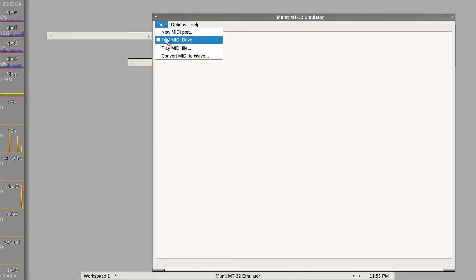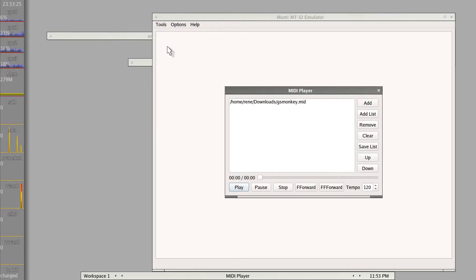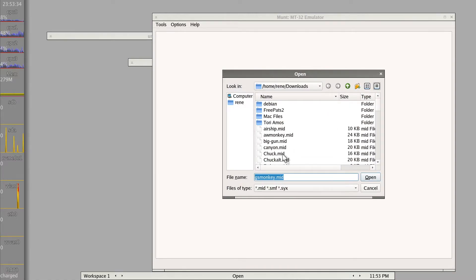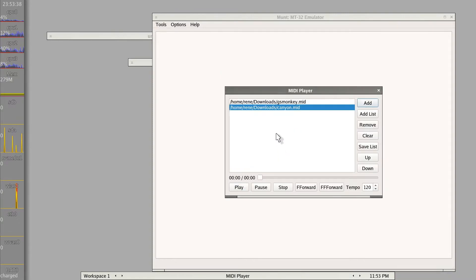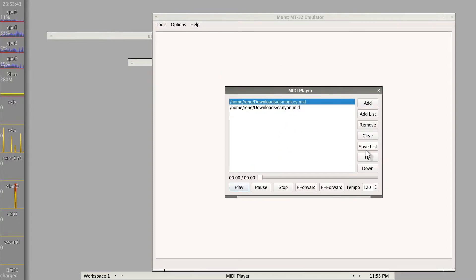So this actually sounded quite amazing, certainly much better than what I remember from the DOS game era. No idea how authentic that is for hardcore DOS gamers to judge and compare. I also copied some Windows MIDI file and was curious how that will sound, so let's play this famous Canyon thing and see how that goes as well.